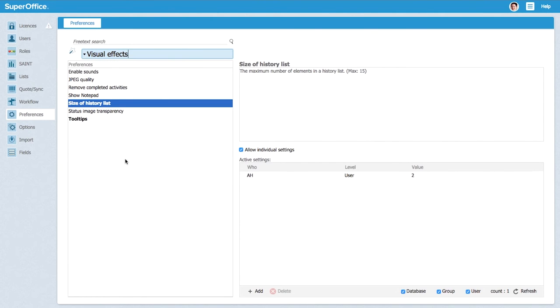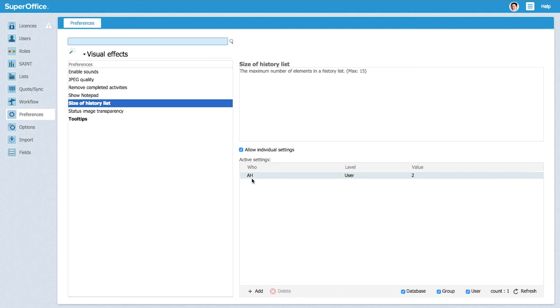If you go to visual effects as we are, the size of history list, we see that Abigail Hart has a user preference set already and this is because we are allowing individual settings here.